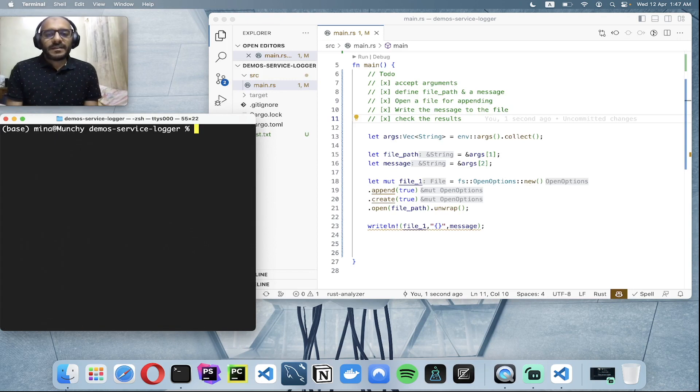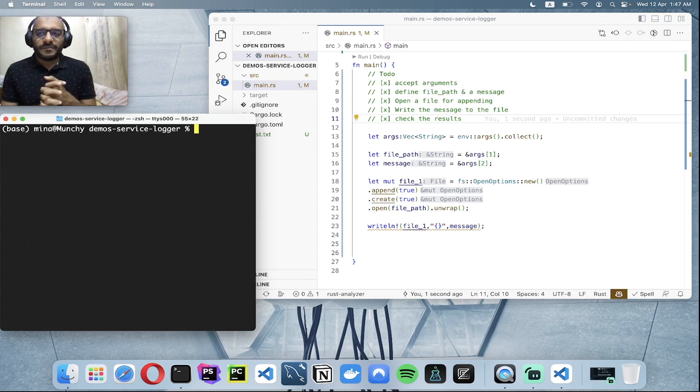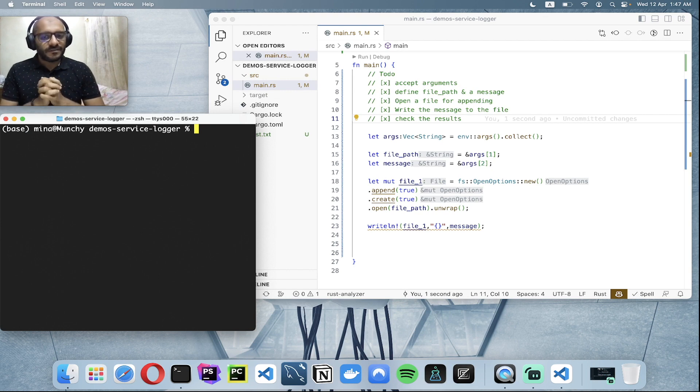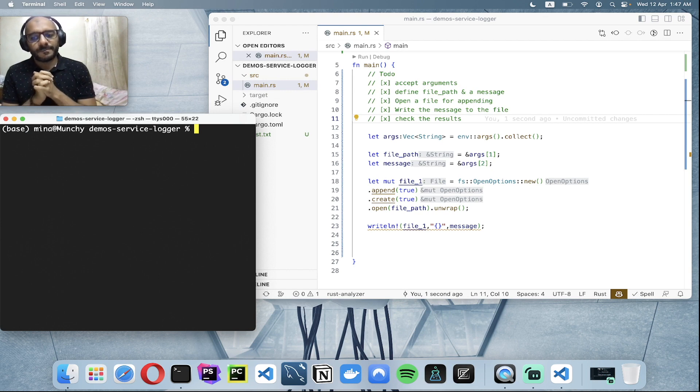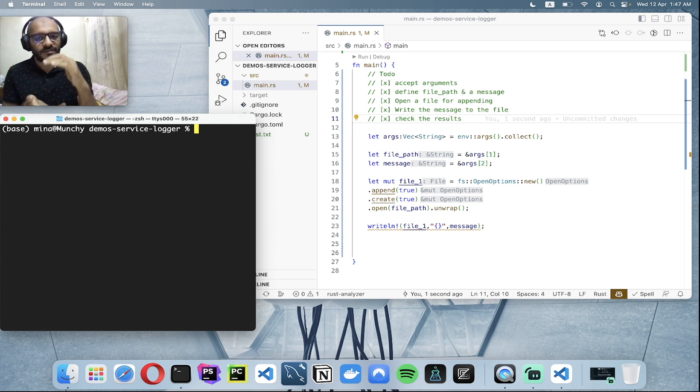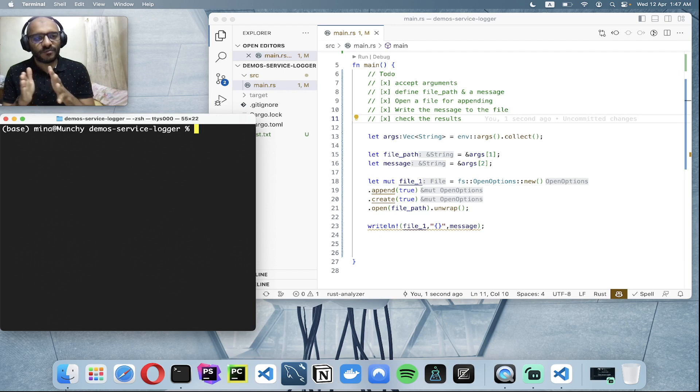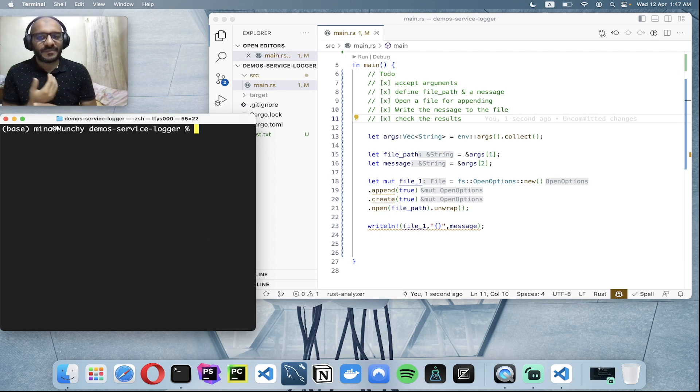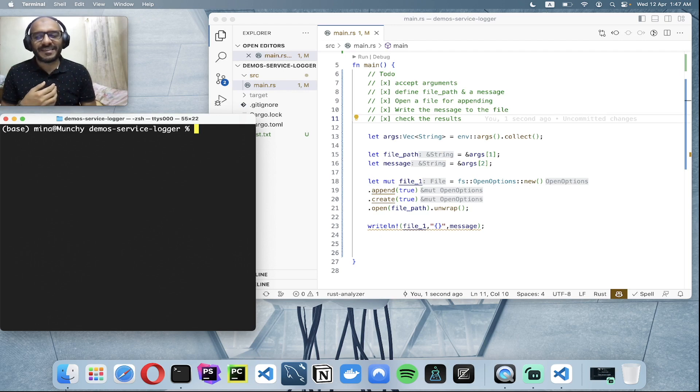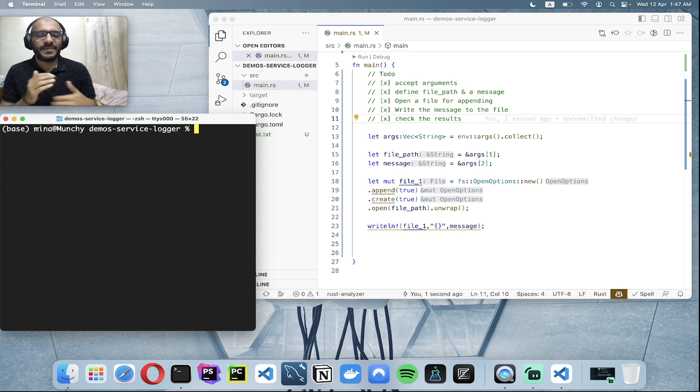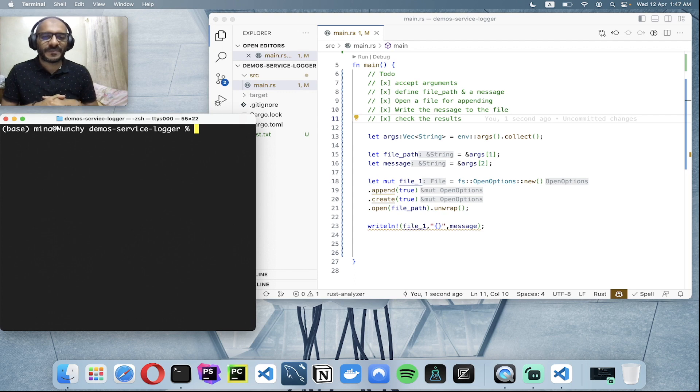I think that's it for the first episode. I hope you like it and it adds value to you. In the upcoming episodes, we'll just refactor this one chunk of code into a more structured form so we can have more clean, maintainable, and documented code that you can use in your day-to-day work.